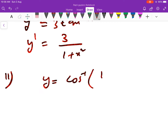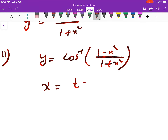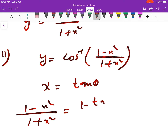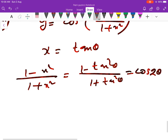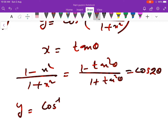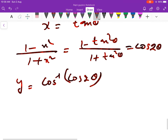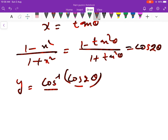Next, y = cos inverse of (1 − x²)/(1 + x²). Put x = tan θ. Then (1 − x²)/(1 + x²) becomes (1 − tan²θ)/(1 + tan²θ), which is the formula for cos 2θ. So y converts to cos inverse(cos 2θ).